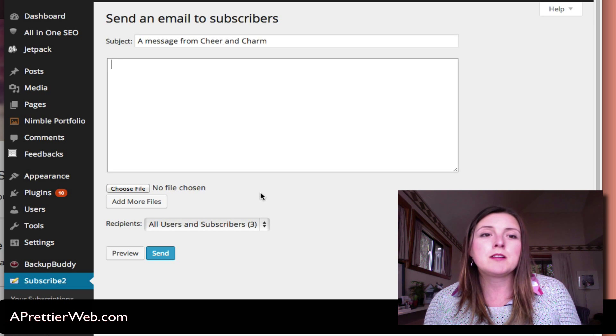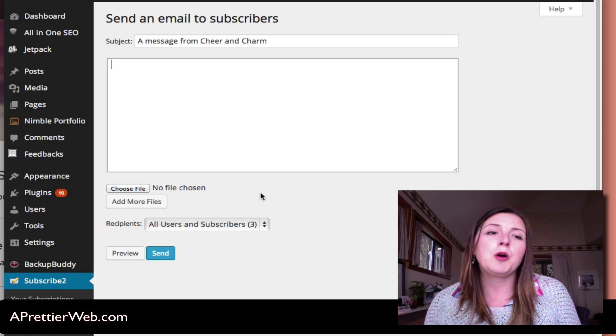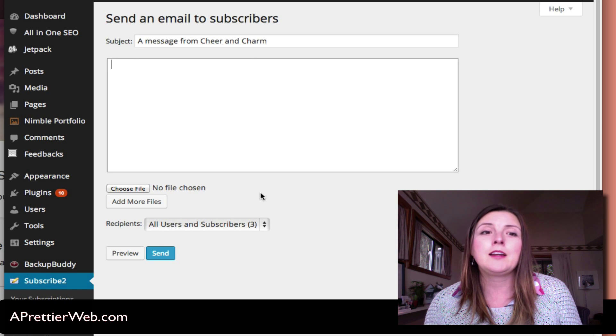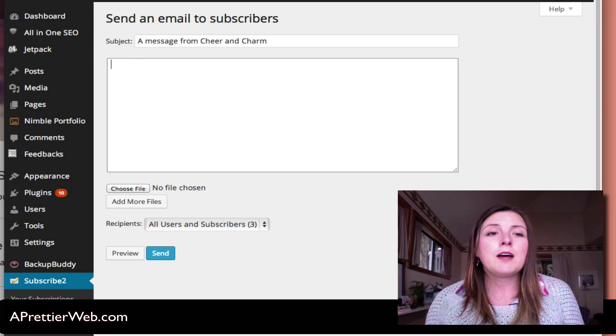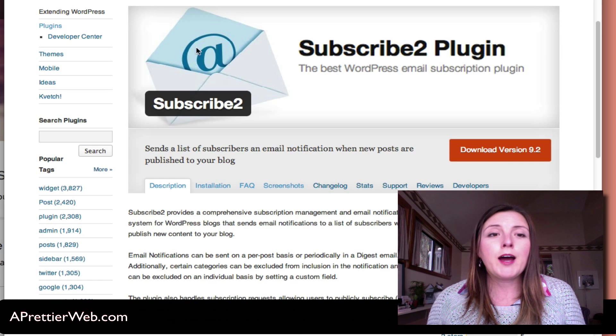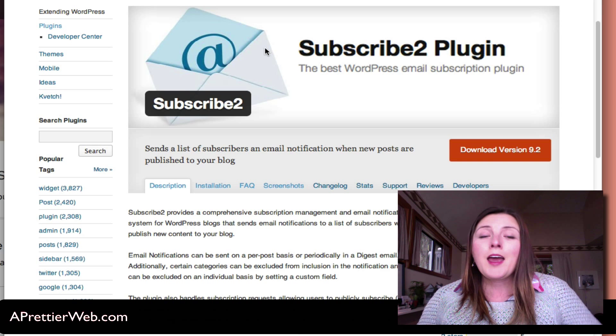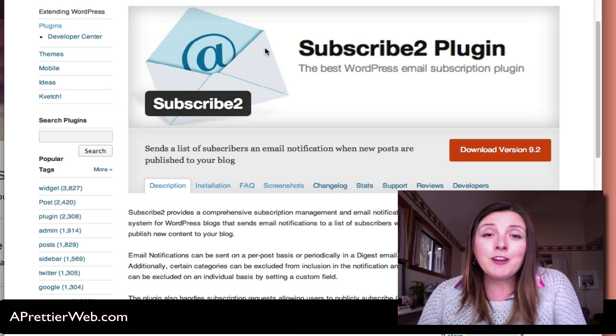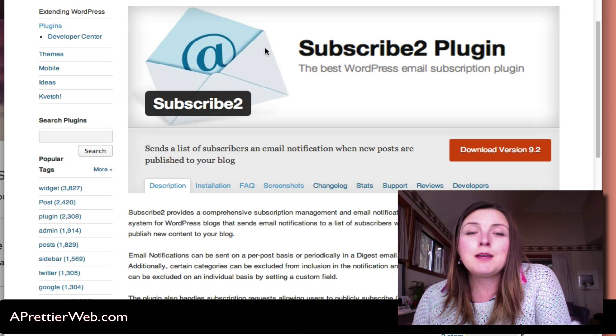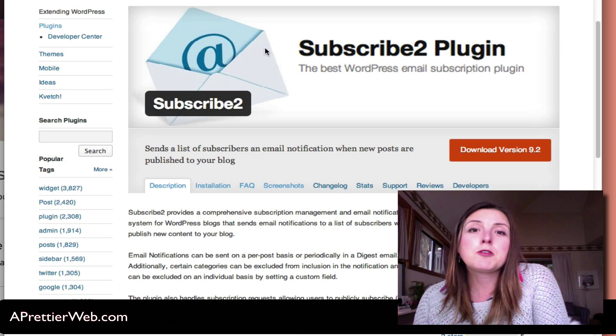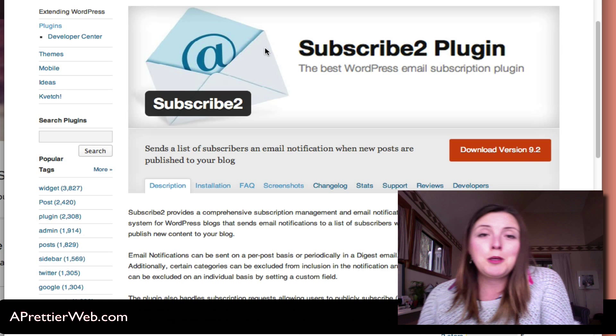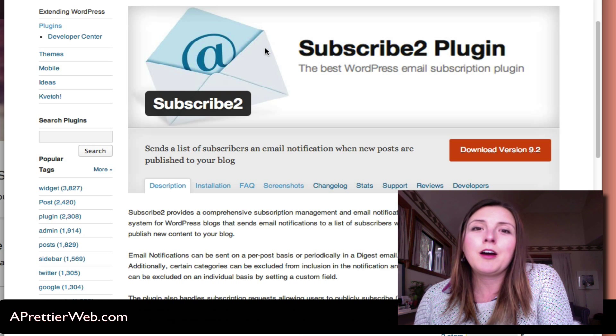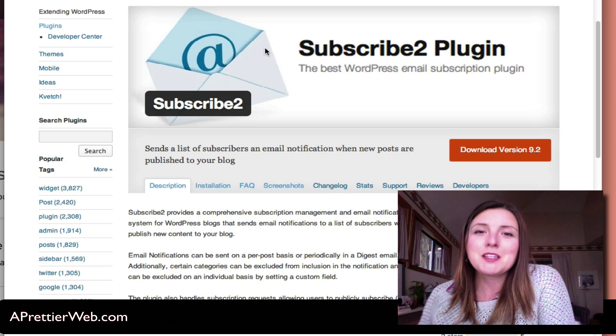So that was the Subscribe2 plugin. And if you like this video and you want some more WordPress tips, then be sure to subscribe to my YouTube page. I have updates every week on WordPress. Thanks so much.